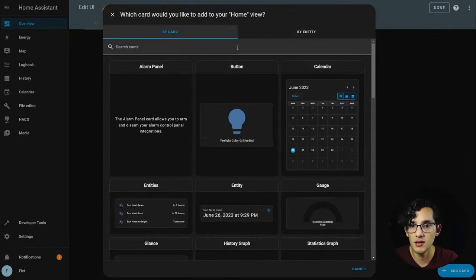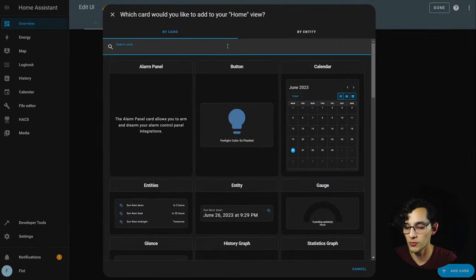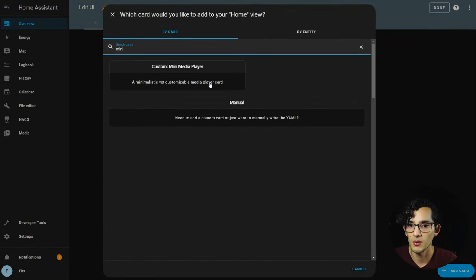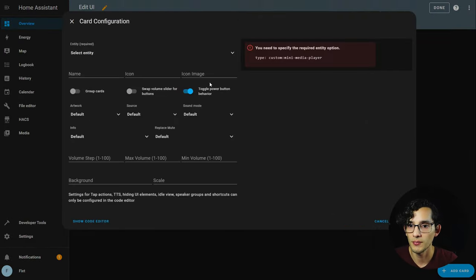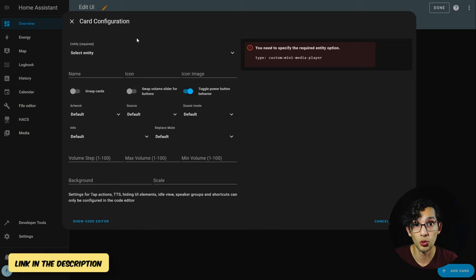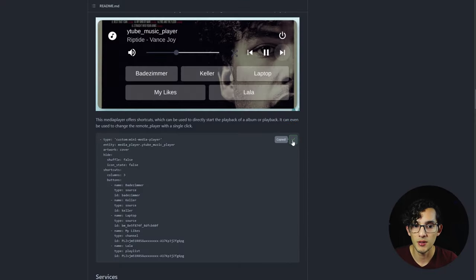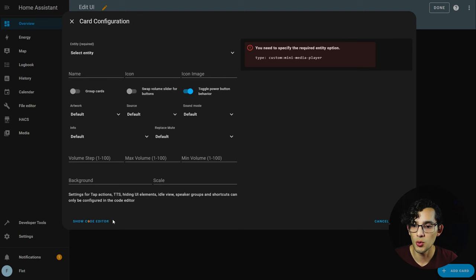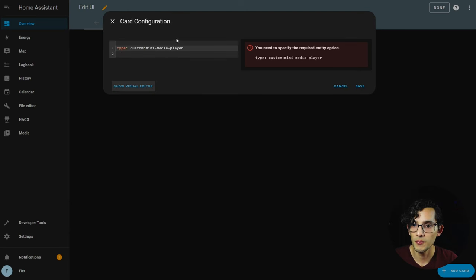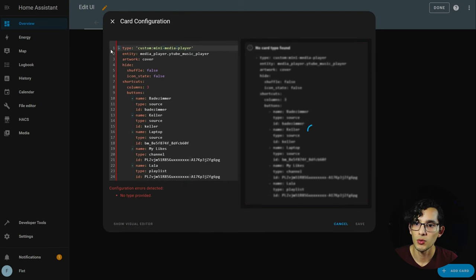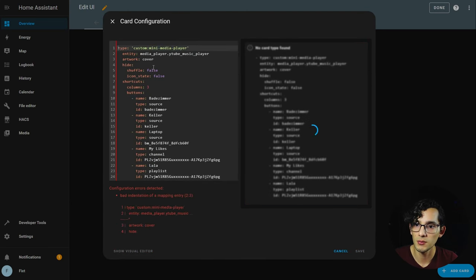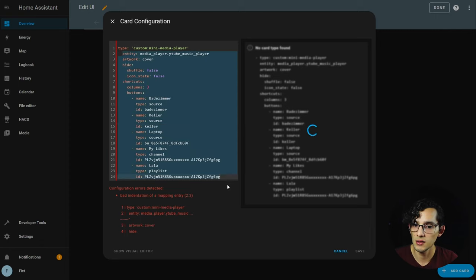To use it, click on the three dots, click on edit dashboard, add a card, and look for mini media player. Use the example from the documentation to get the most out of it — click copy, click on show code editor, and paste it. Remove the extra part, select it, and press Shift+Tab once on your keyboard.